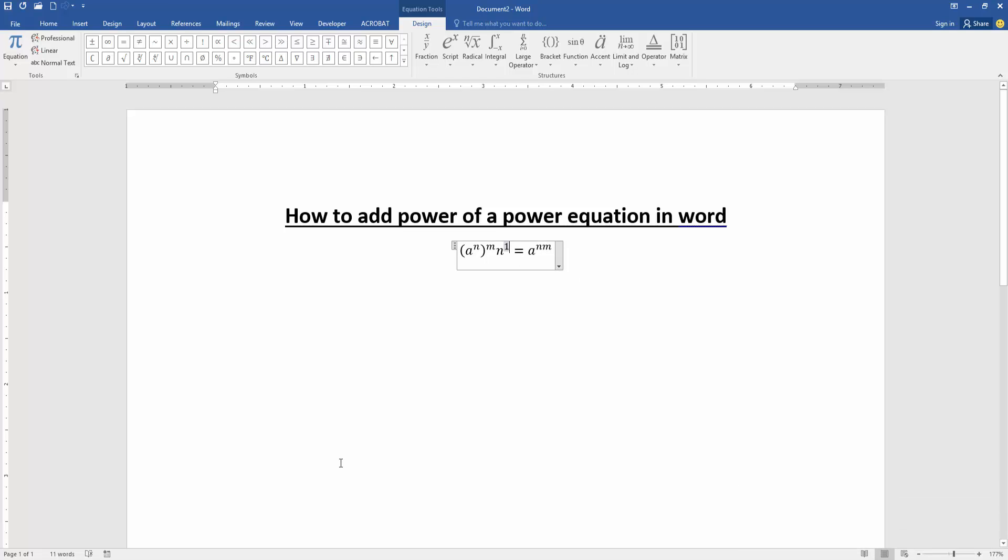Now we can see we've added and edited the power of a power equation very easily. I hope you enjoyed the video. Please like, comment, share, and subscribe to my channel. Thanks for watching!